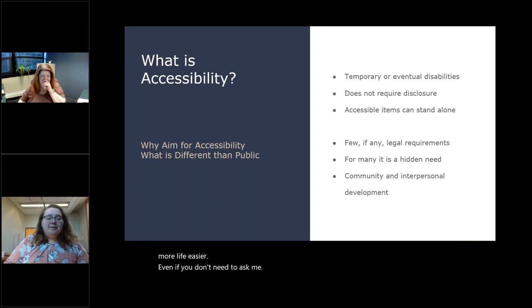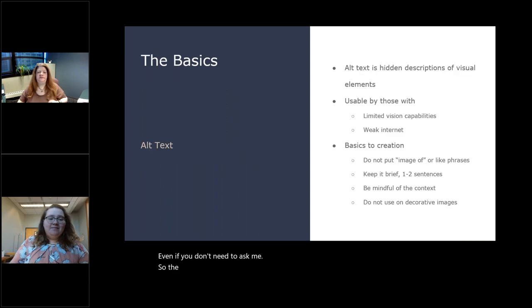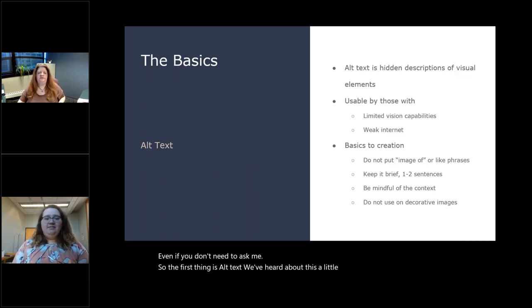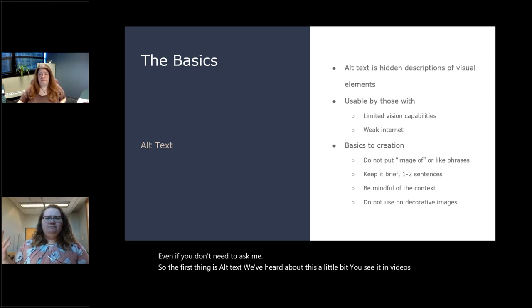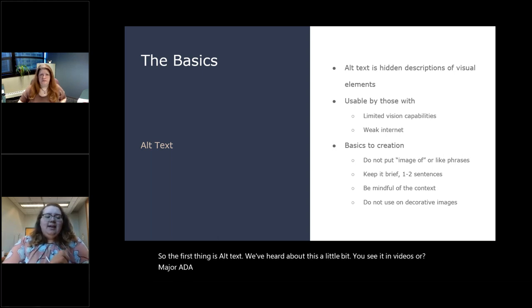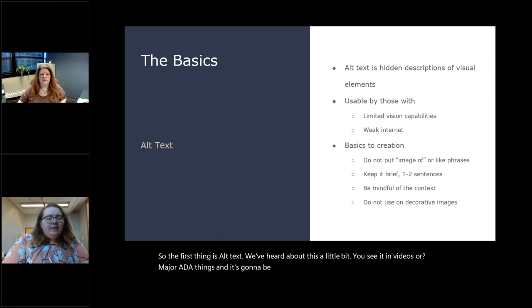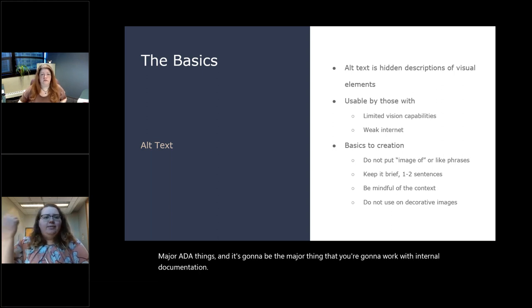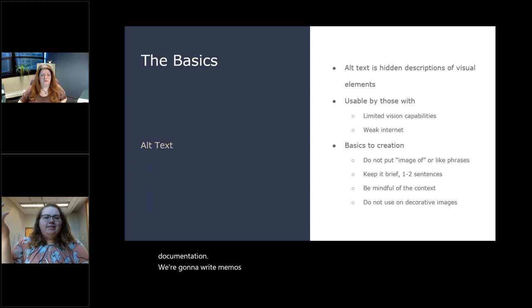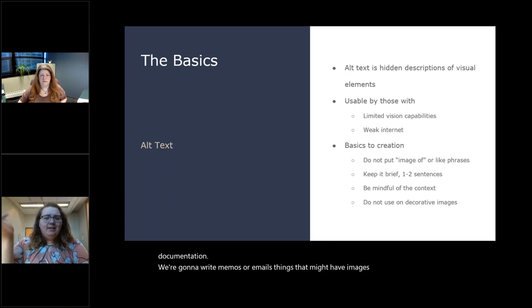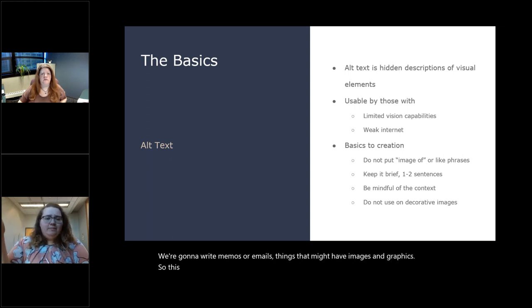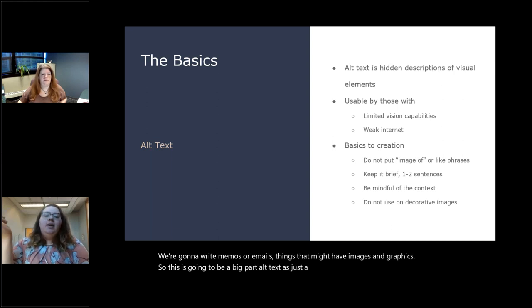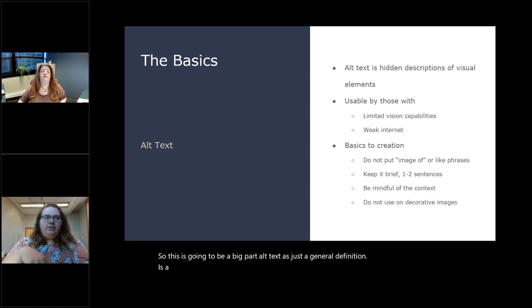And we're doing this more for interpersonal and work community development than for the benefit of all of society. Showing our coworker, hey, I did this not because I have to, but because I care about making your life easier, even if you don't need to ask me. So the first thing is alt text. We've heard about this a little bit. You see it in videos or major ADA things, and it's going to be the major thing that you're going to work with internal documentation. We're going to write memos or emails, things that might have images and graphics. So this is going to be a big part.